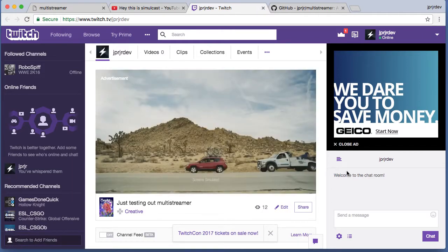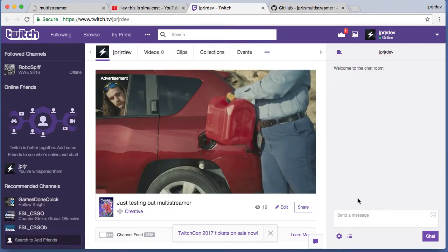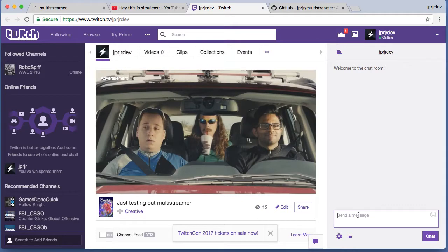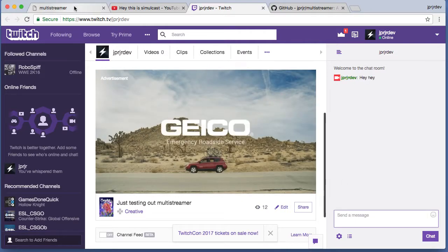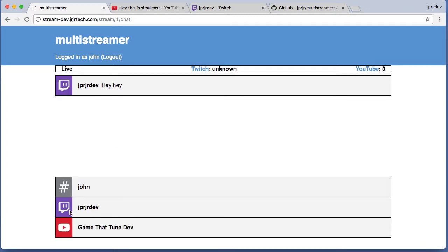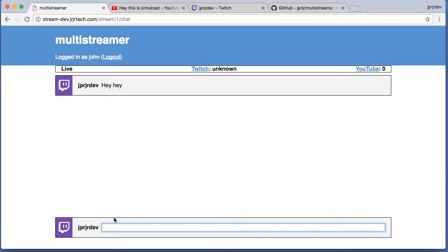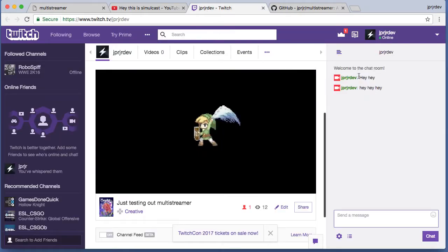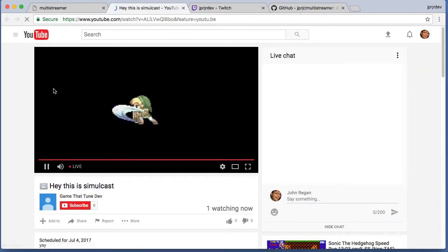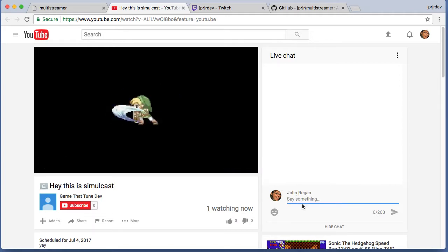Twitch seems to be a little bit more immediate about it. While we're waiting on that, I can type messages here and they will pop up in multi-streamer, and I can also choose accounts and chat back. Now if I switch over here, there's my message.